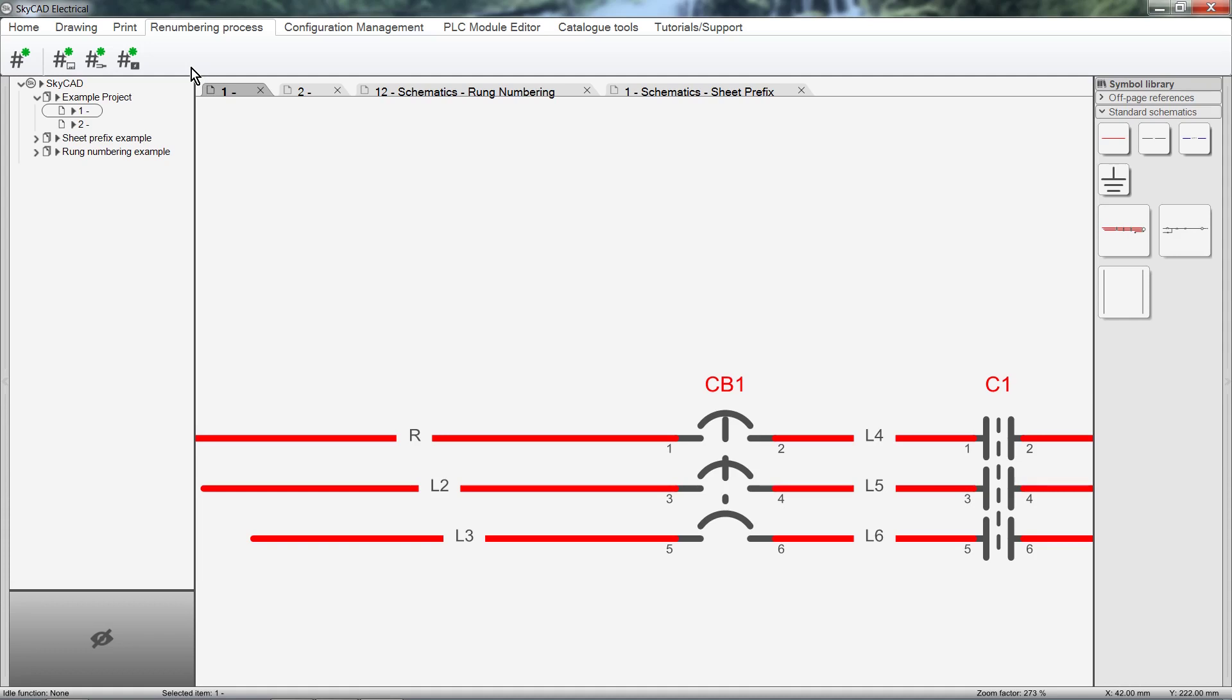Should you wish to move wire numbers, click on the Home tab, and select Move connection text on axis.